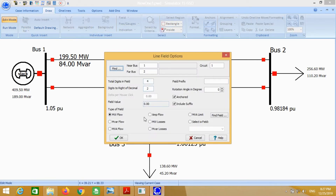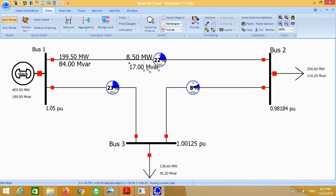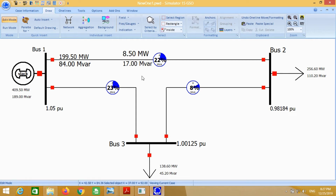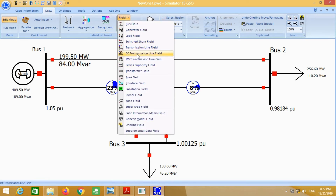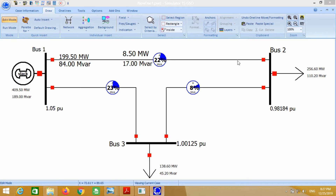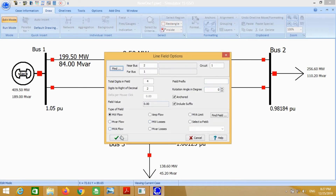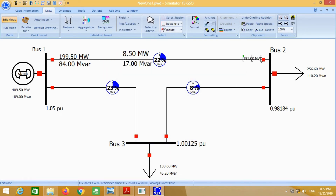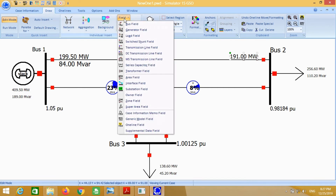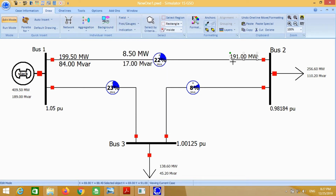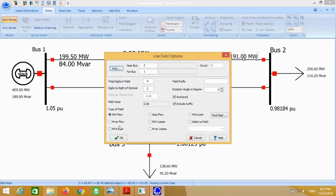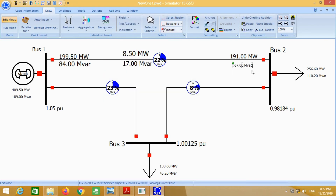Again for reactive power losses — this shows the reactive power losses from bus 1 to 2. Put the transmission line field at the end of transmission line 1 to 2 to receive the megawatt flow at bus number 2. It shows the reactive power flow from bus 1 to 2.